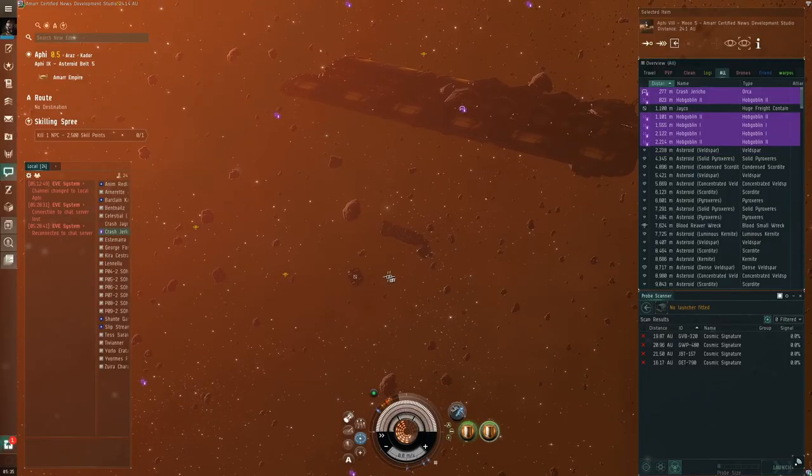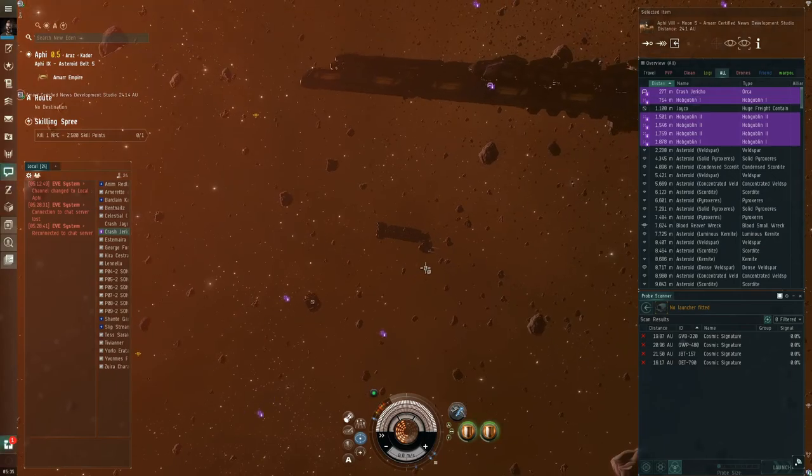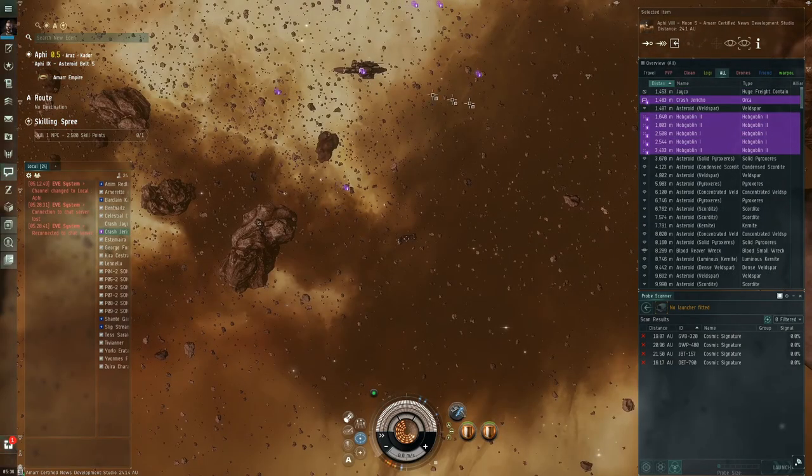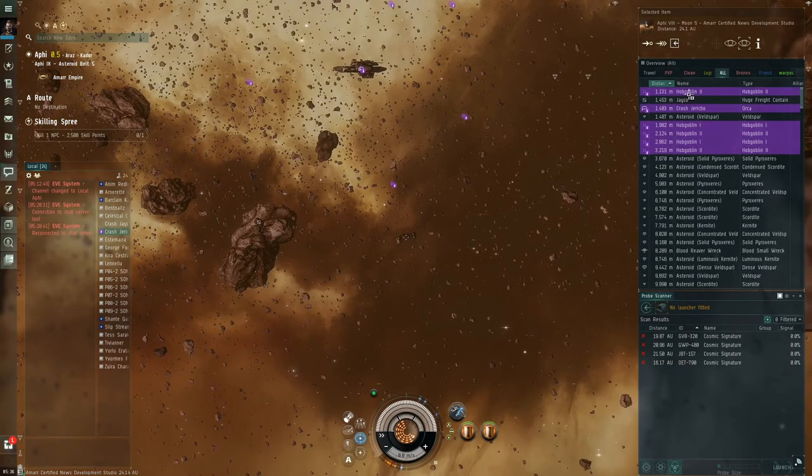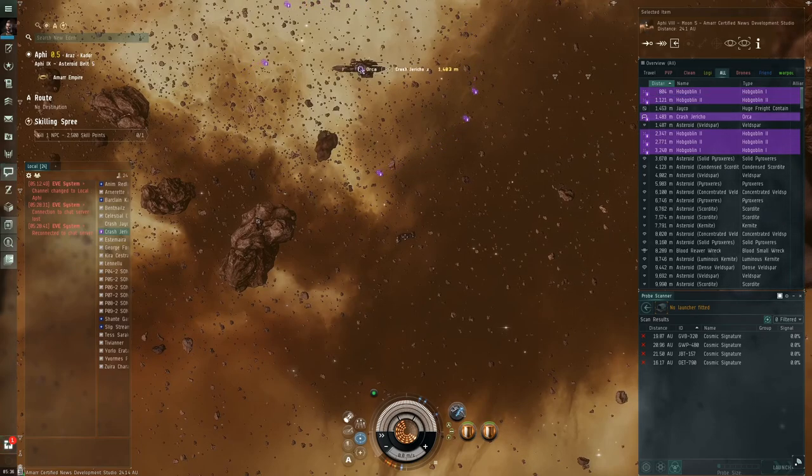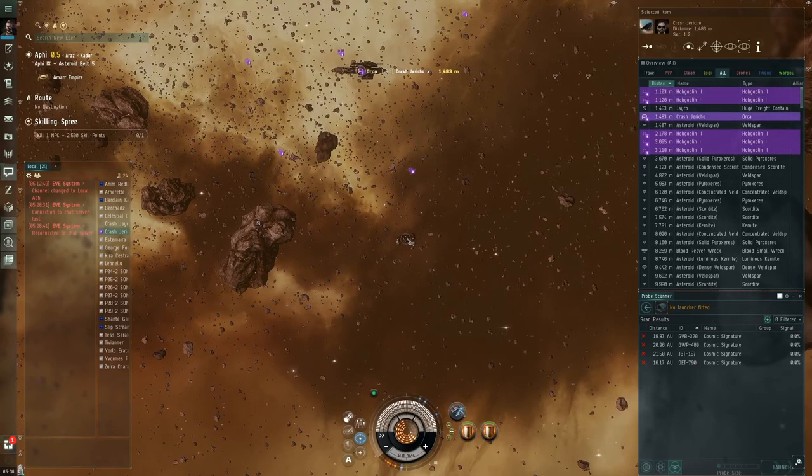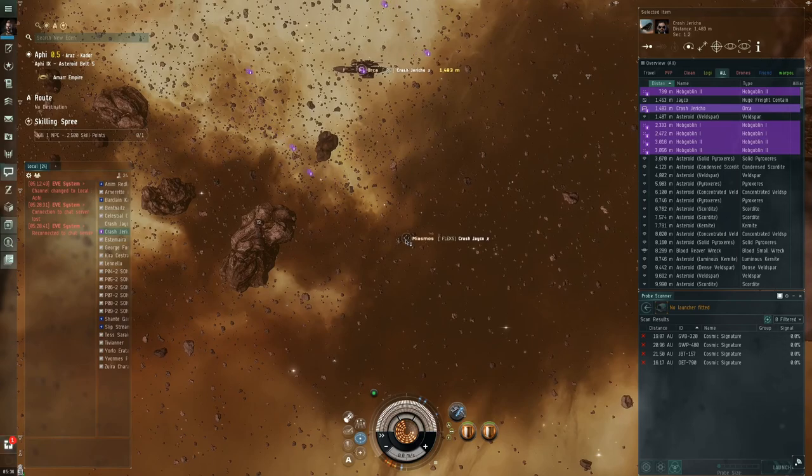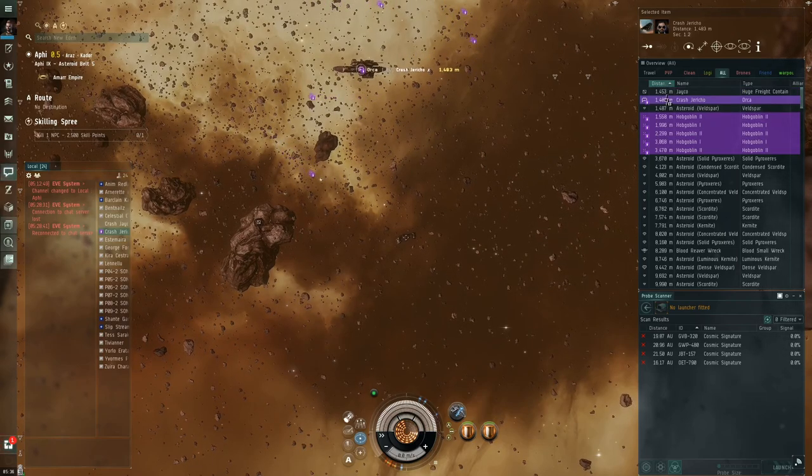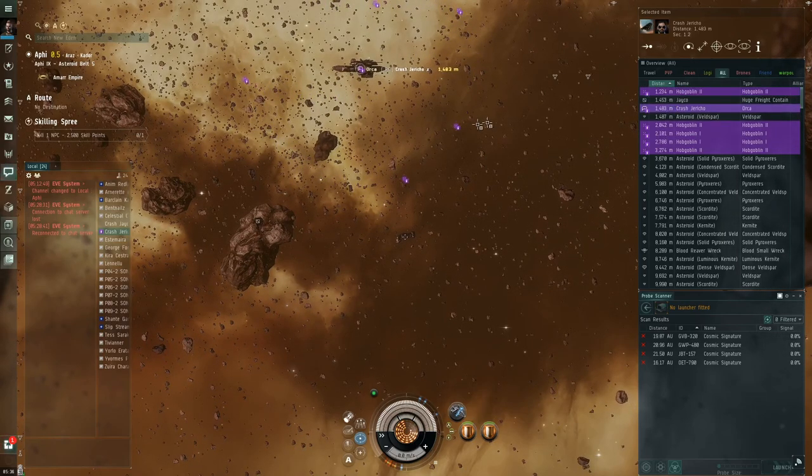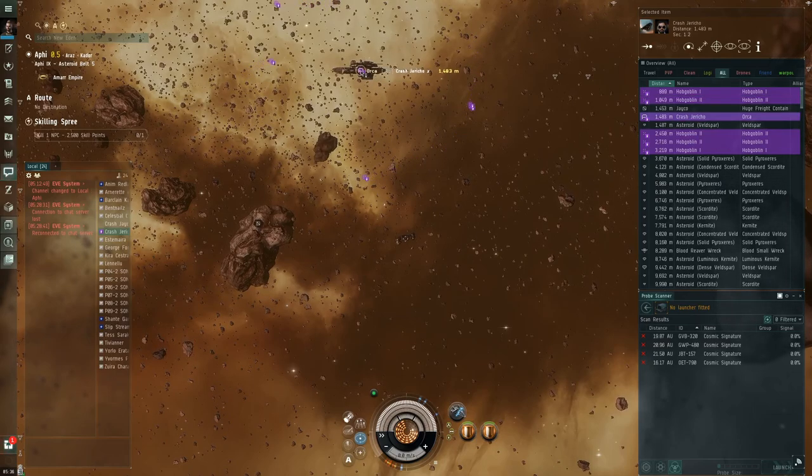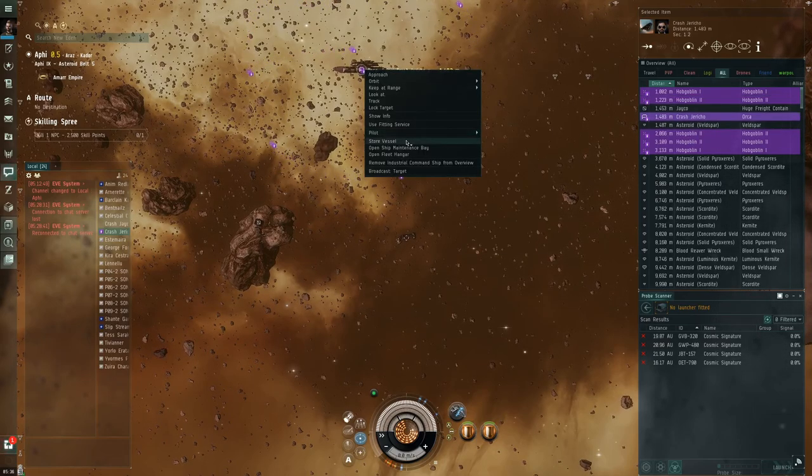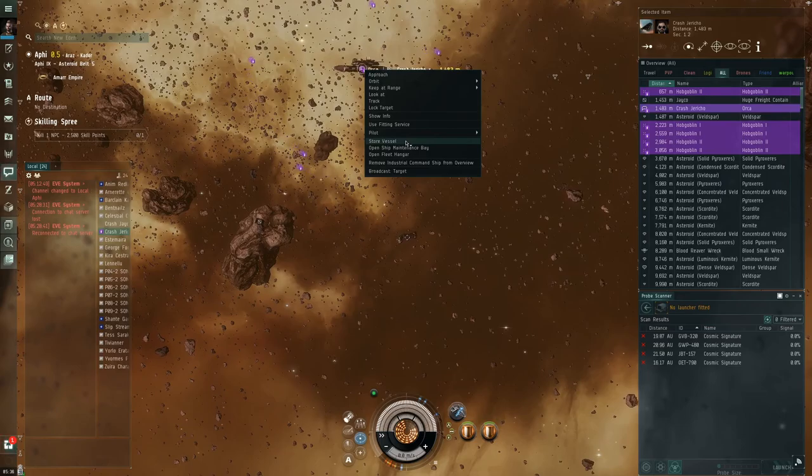So now, Jayco can't mine in the little Miasmus, so he's going to throw it inside the Orca. We have to be within approximately 2,000 meters from the Orca in order to use the ship maintenance bay. Fast Jericho is 1,483 meters from us, so we're within distance. We're going to right-click and we're going to click Store Vessel.